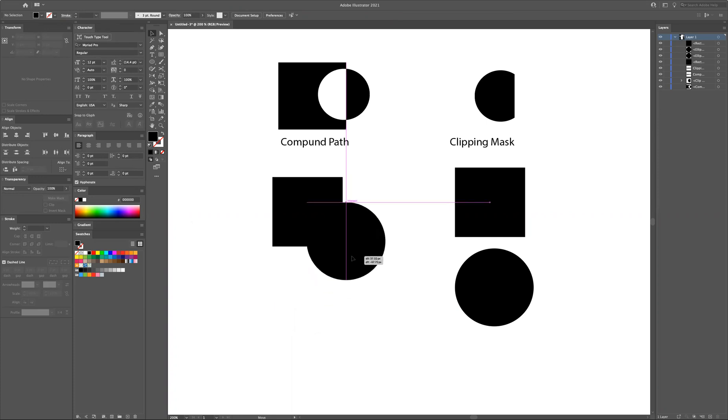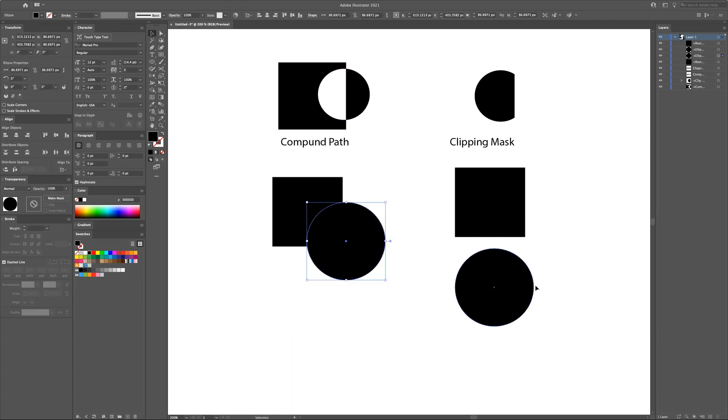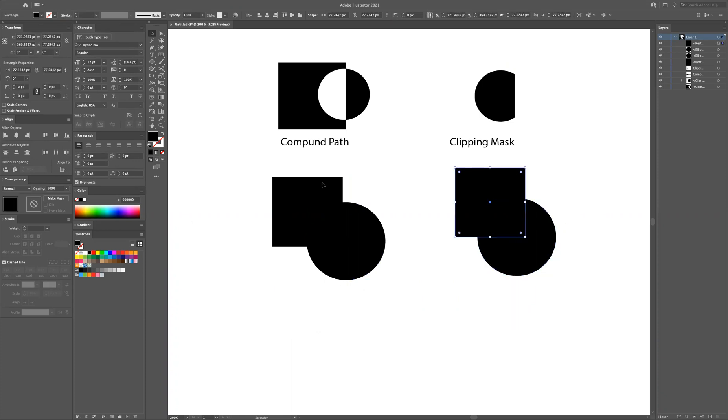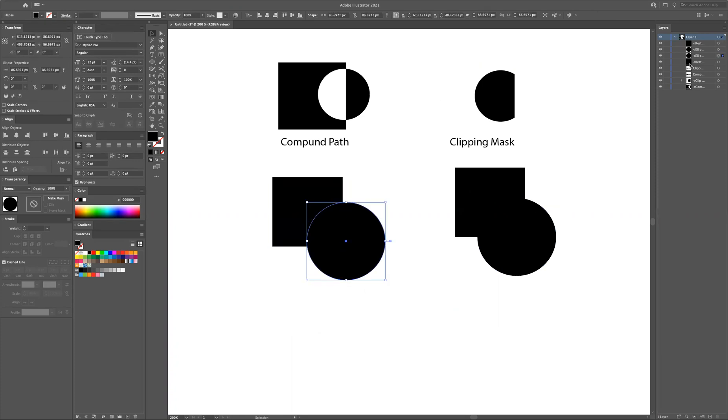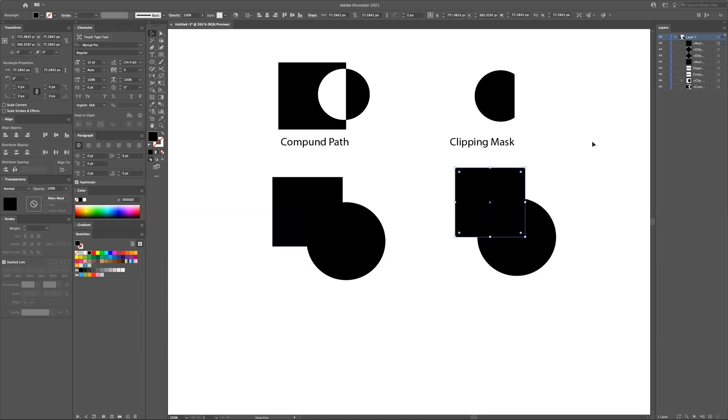So the two objects are in this instance a square and a circle. The difference between these two is that the one on the left, the compound path, we have the square below the circle. You can see here from the layer structure on the top right. Those on the right, the clipping mask, are the other way around. The rectangle is on top of the circle.